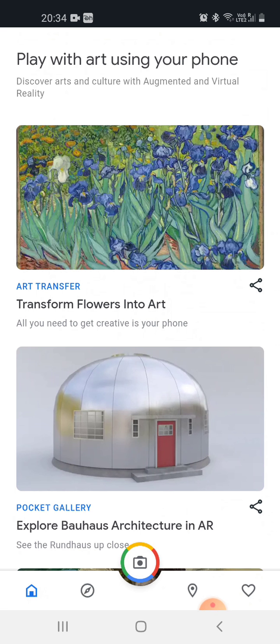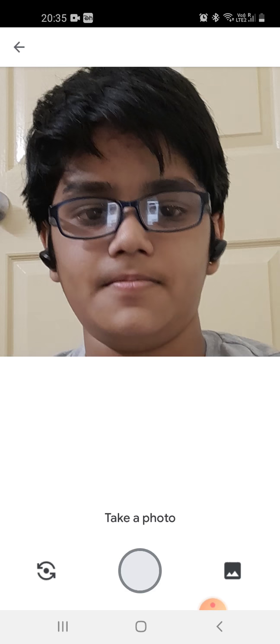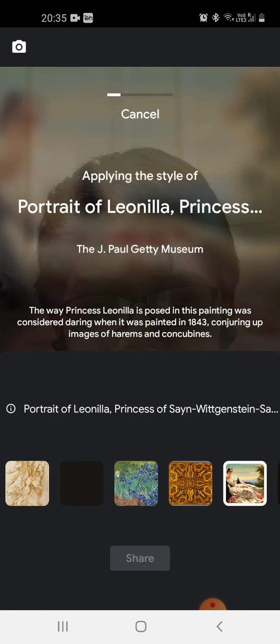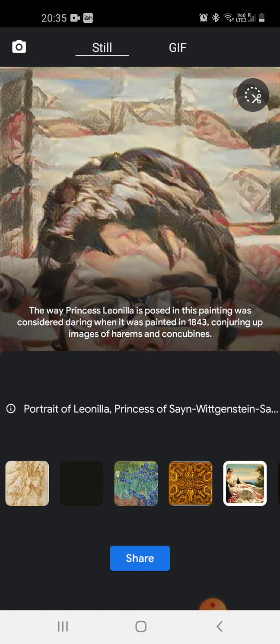Now it is saying 'play with art using phone' — art transfer. I am doing it, let us see what this is. We can take a photo, so I am taking a photo of myself. I have to choose the style of 'Portrait of Leonella Princess'. Now you can see it has put some texture in our picture.